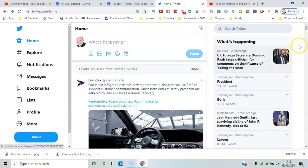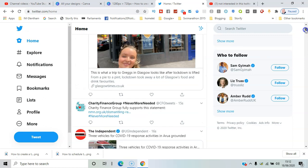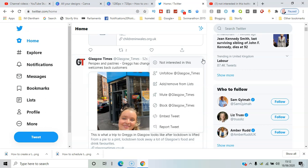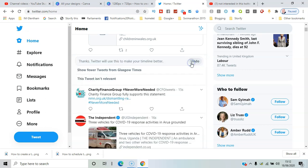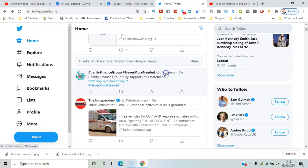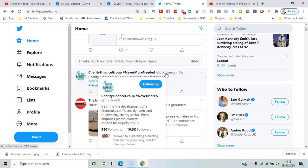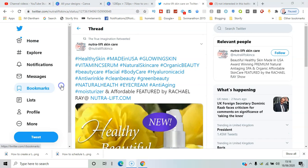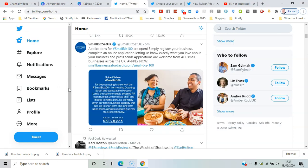Let me look through and get another one. Don't really want to follow that, so again I'll say 'not interested in this,' show fewer tweets. That's basically how you can proceed.